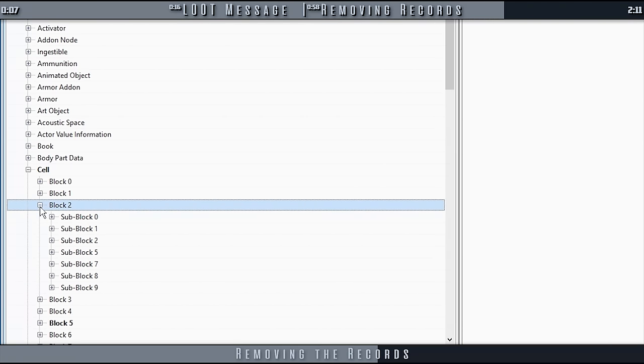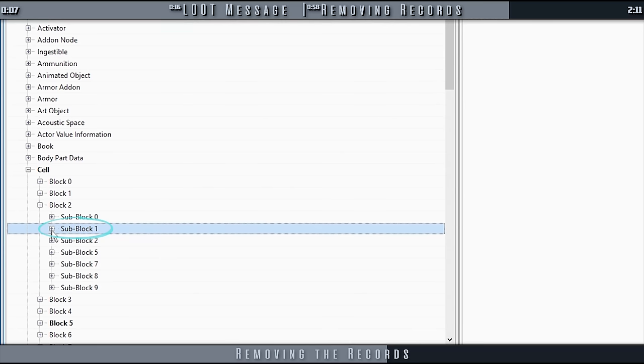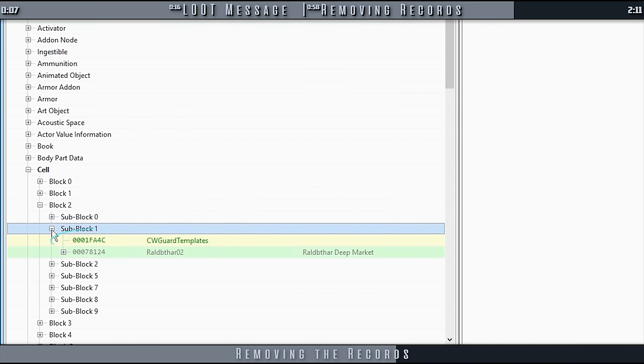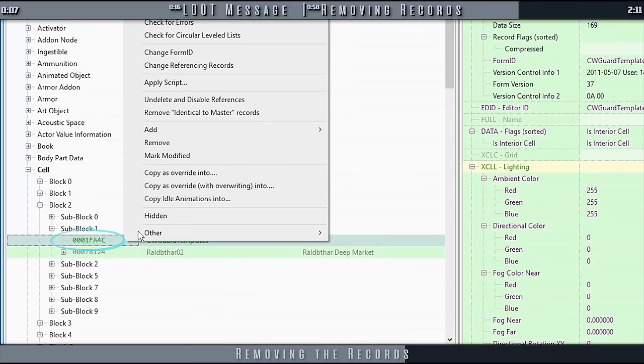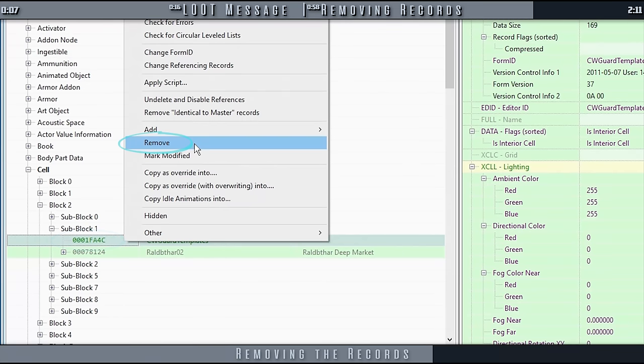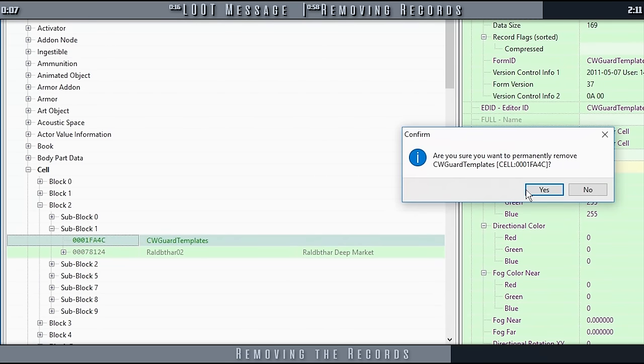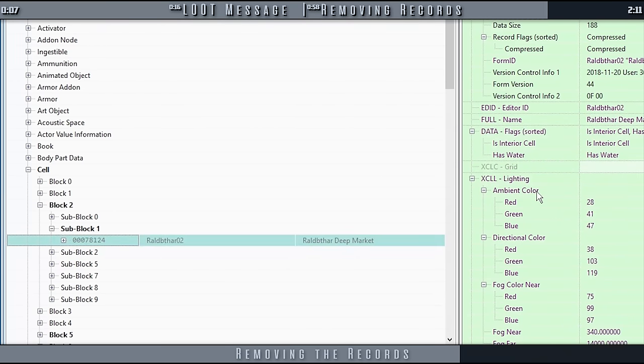Expand Block 2. Subblock 1. Right-click 000-1-FA-4-C. Remove it. Agree when asked.